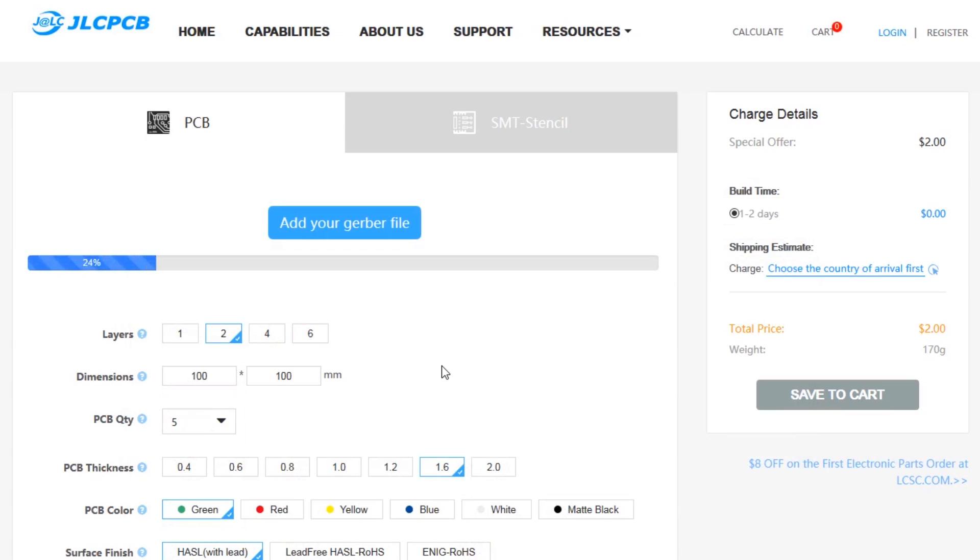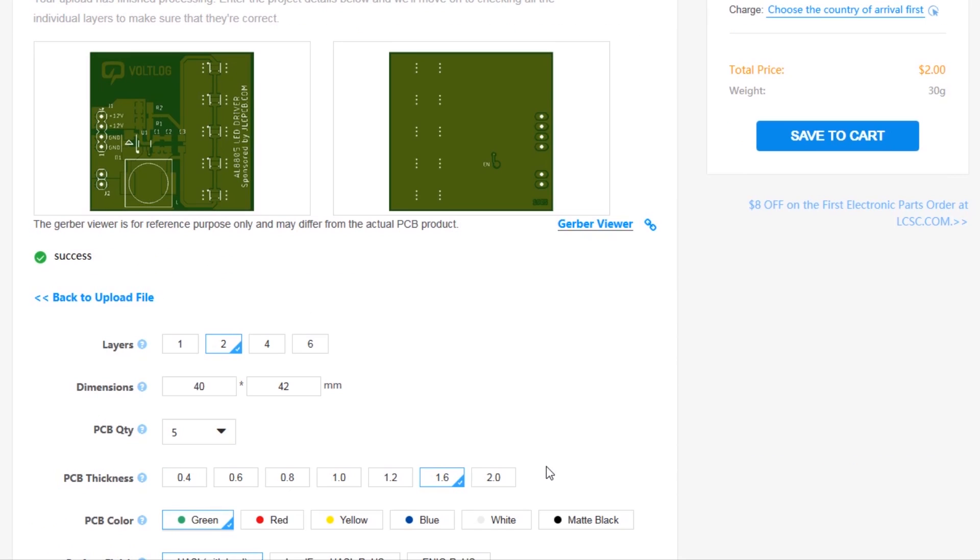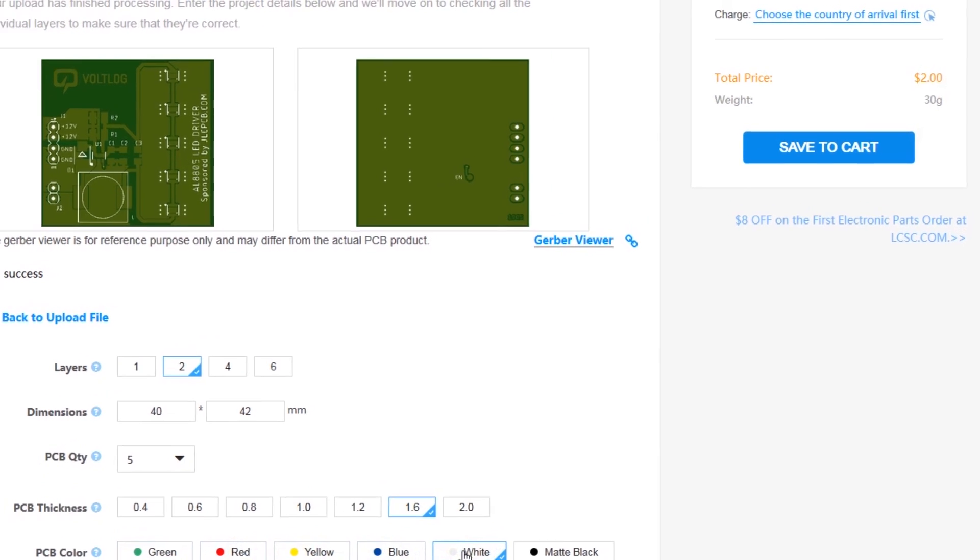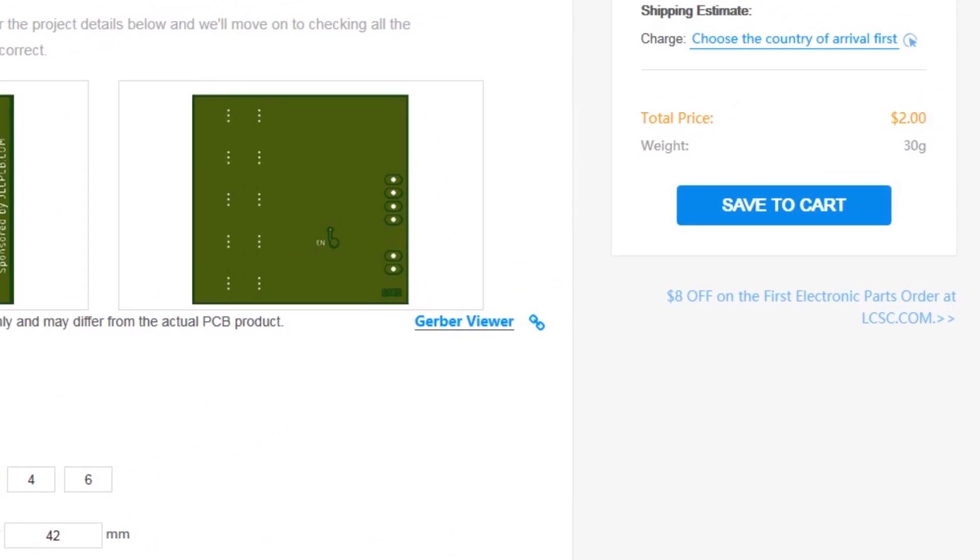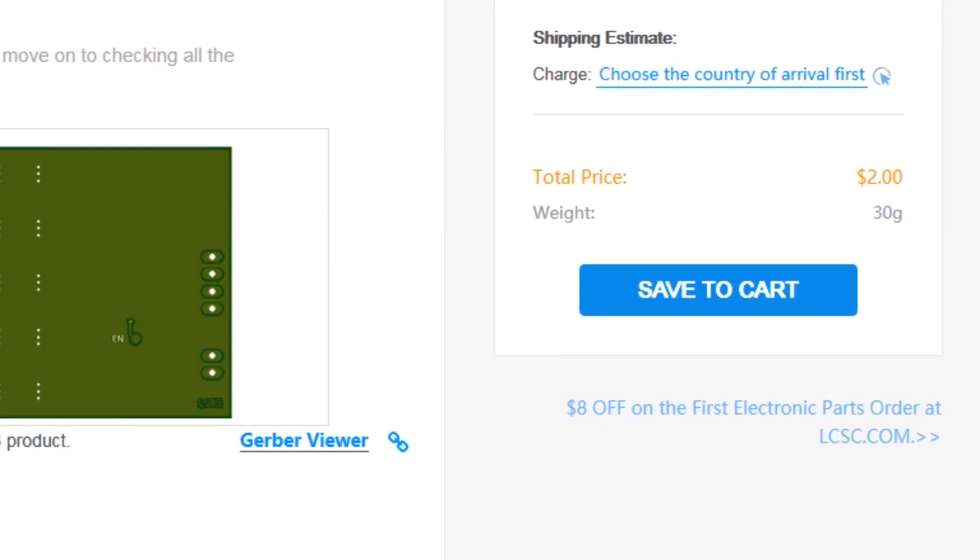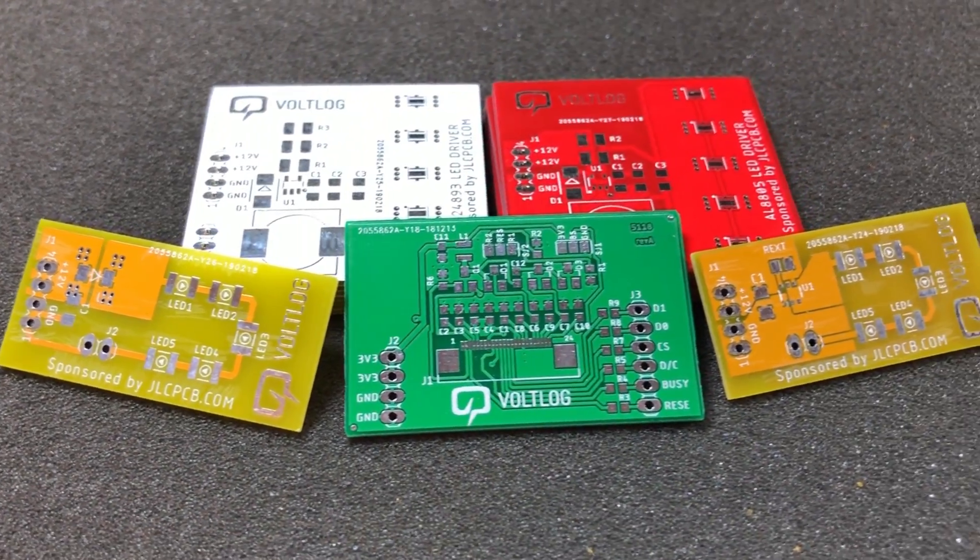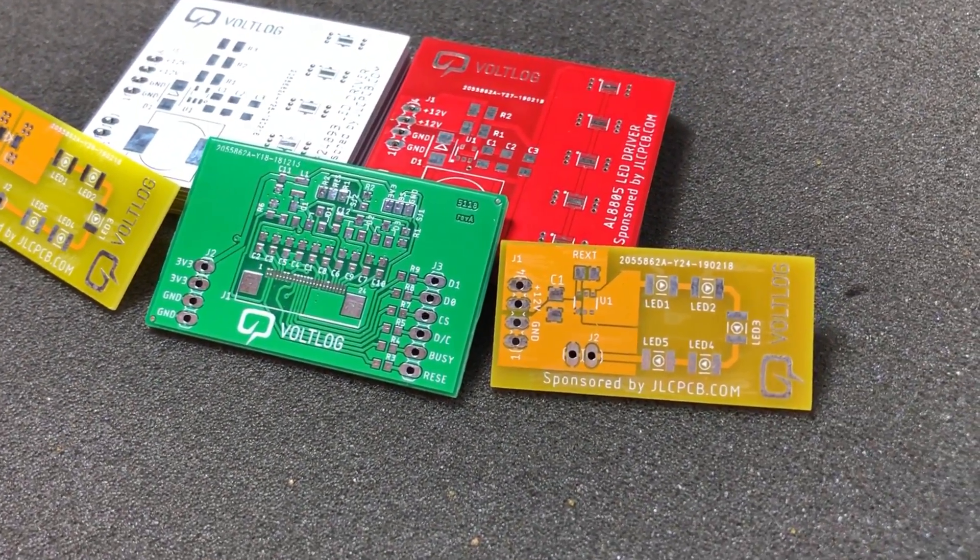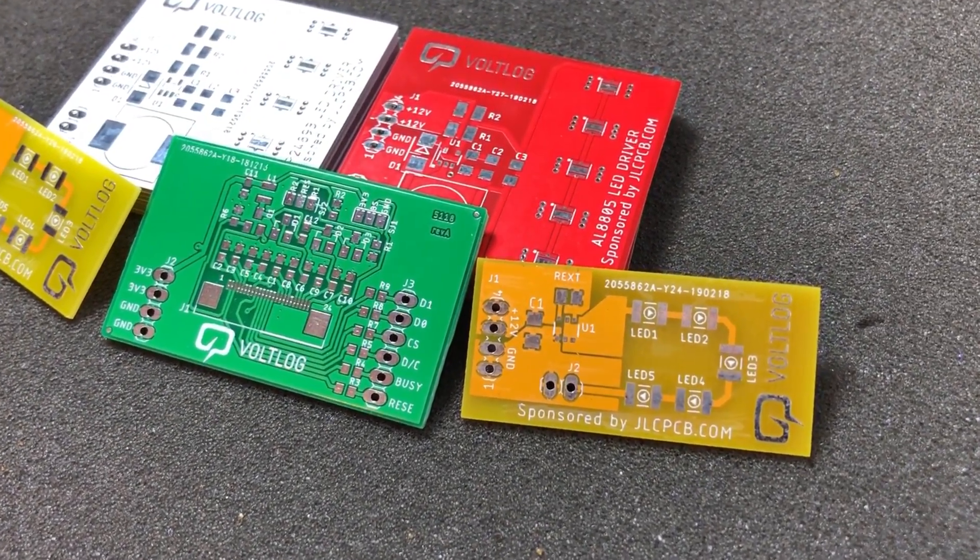This video is sponsored by JLCPCB.com, a professional PCB supplier who can offer 24 hours turnaround time for prototype PCBs for just $2. You also have a selection of solder mask colors with no extra cost and affordable laser cut stencils, so it's definitely worth checking them out.